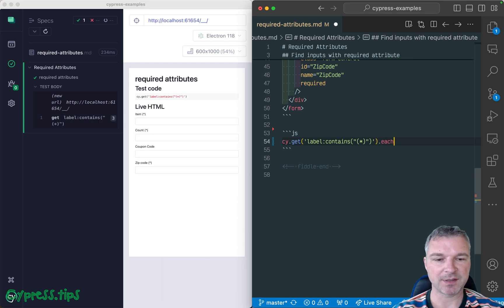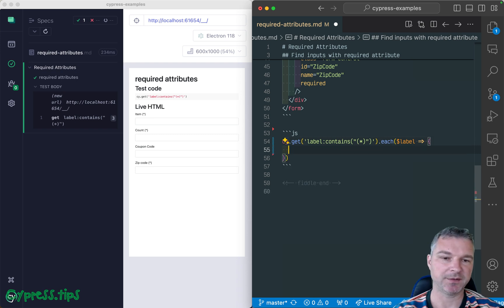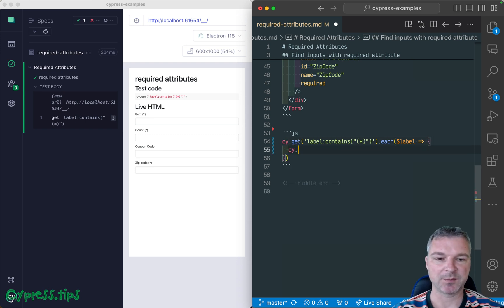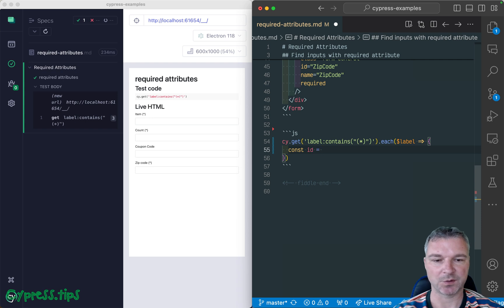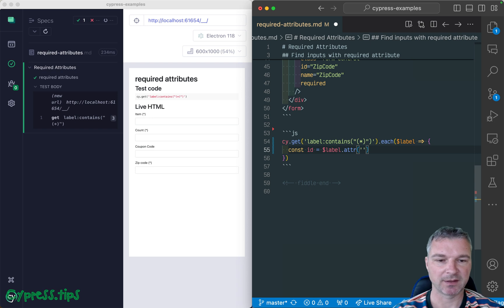Then we can use cypress each, and we get a jQuery object for each element. And we can, for example, get ID. So this is jQuery, it has adder, which is similar to get attribute. We can get four.